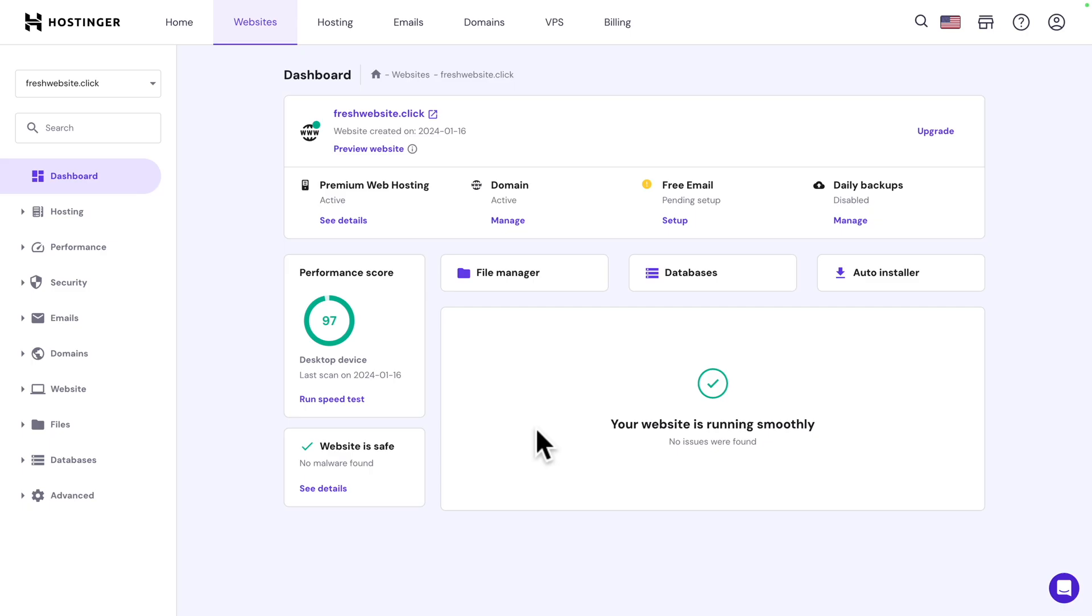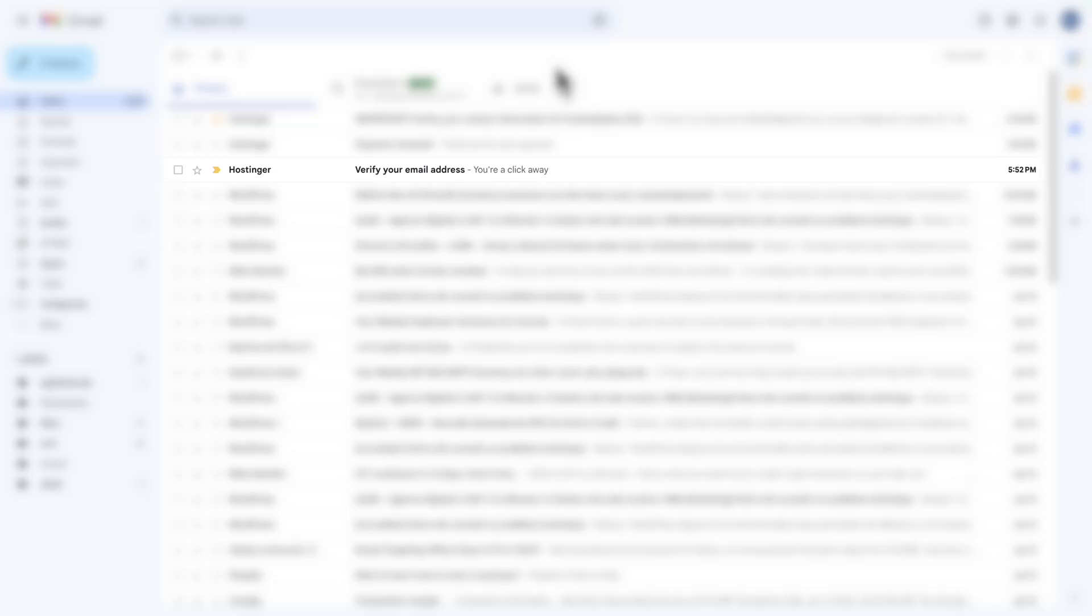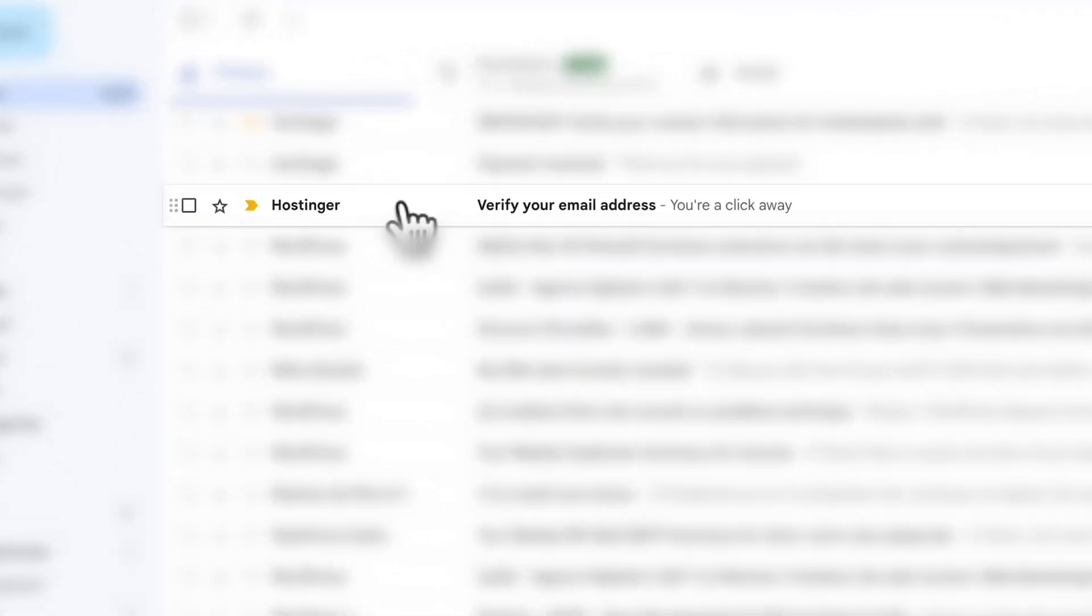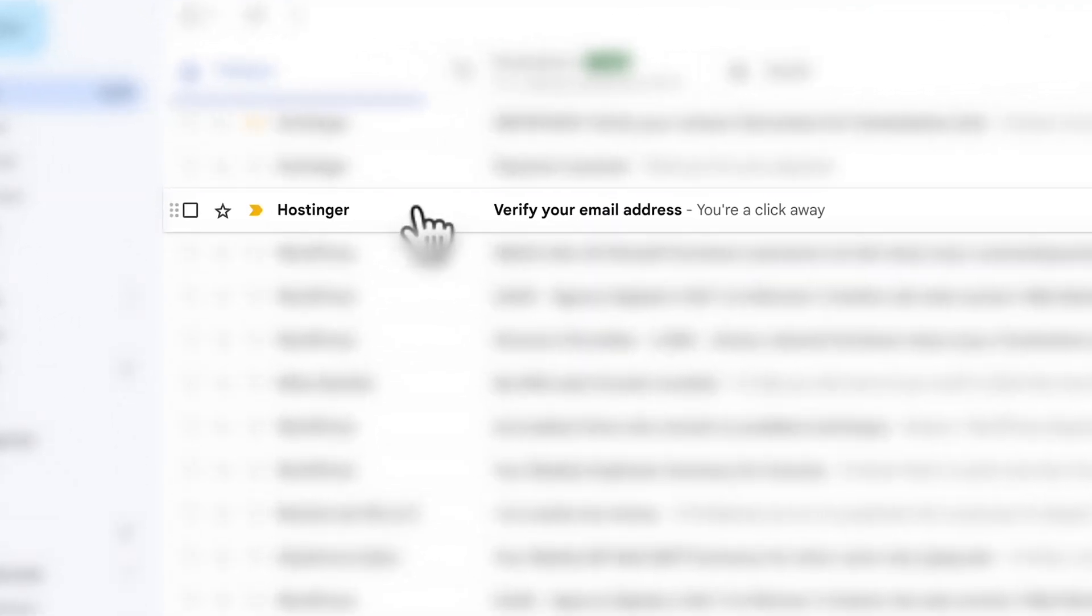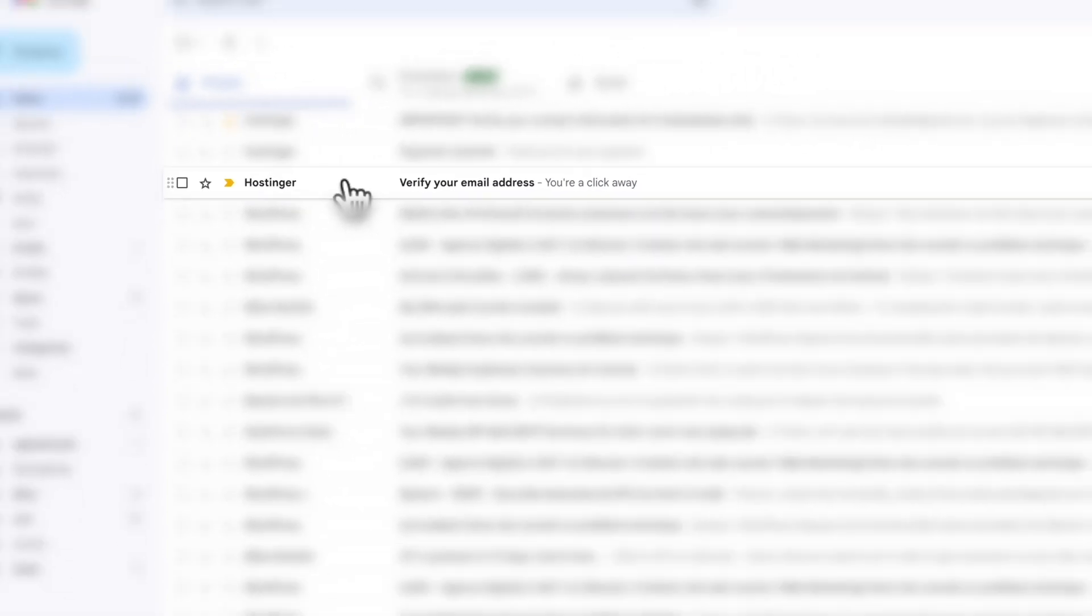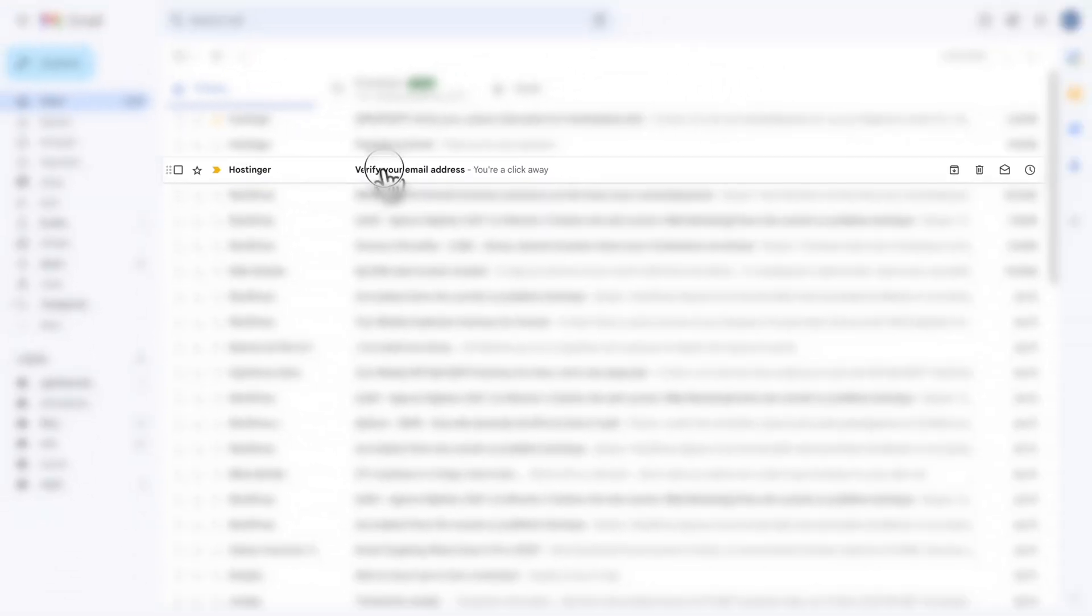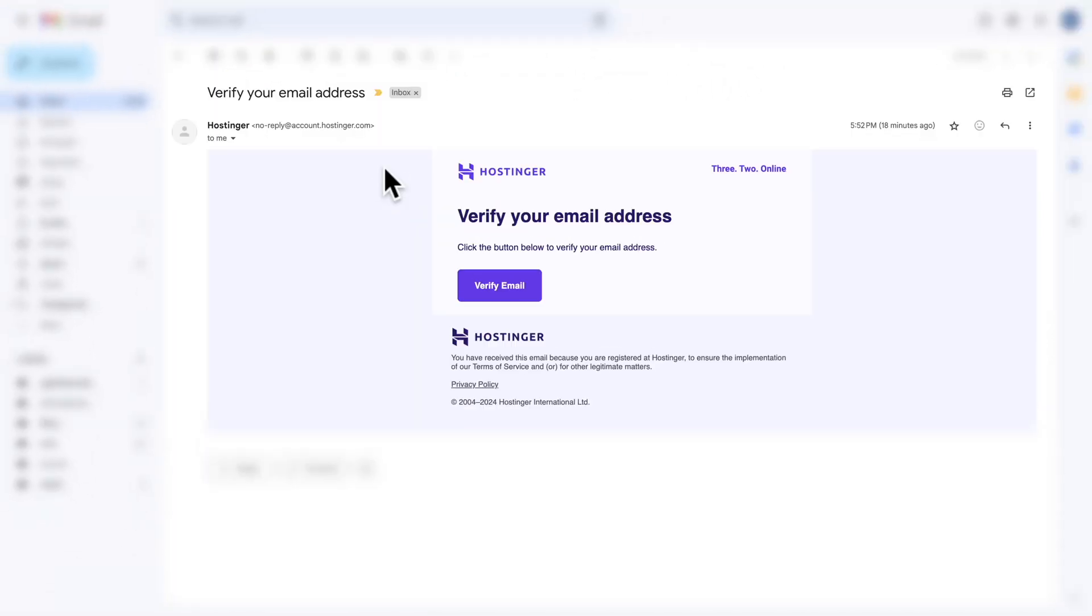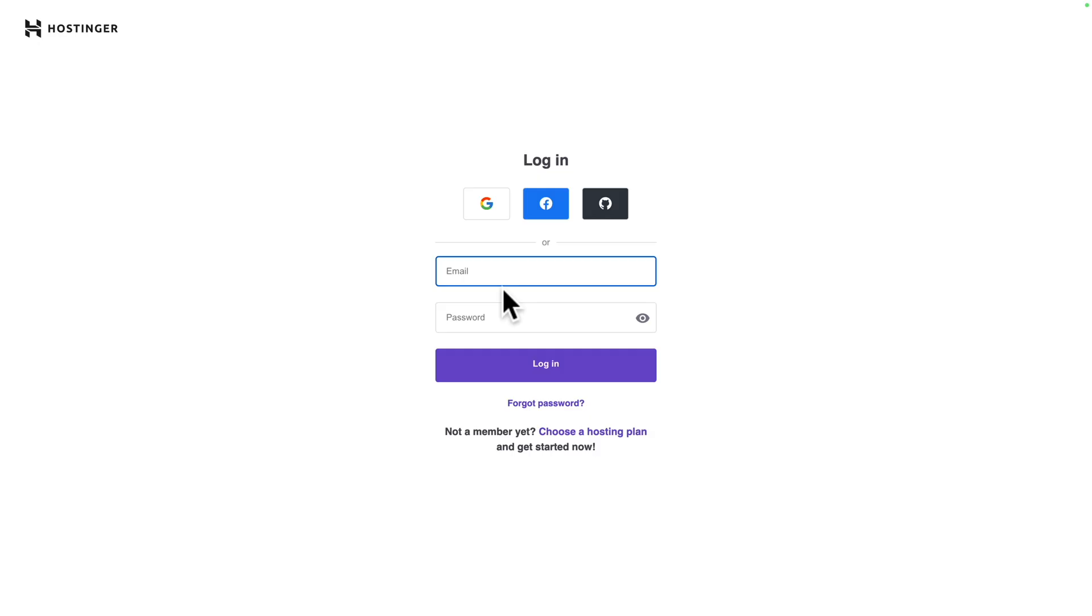Before we do anything, we need to verify our email address. Very important. Right after your purchase, you will receive this email from Hostinger. If you don't see it, just check your spam folder. Let's open it and click on verify email to verify your account.